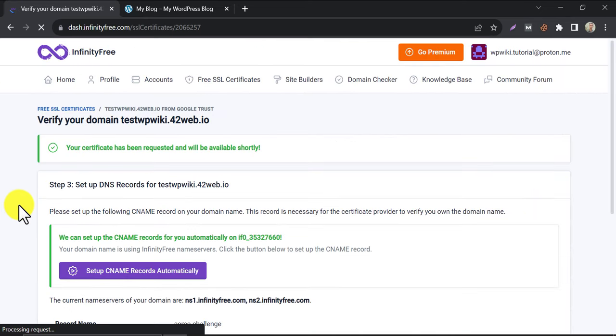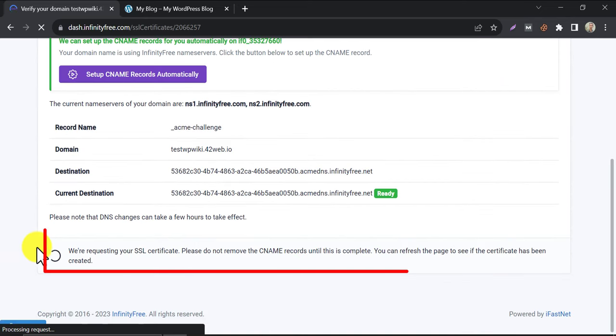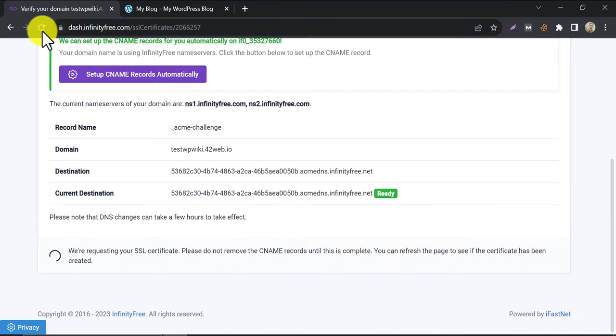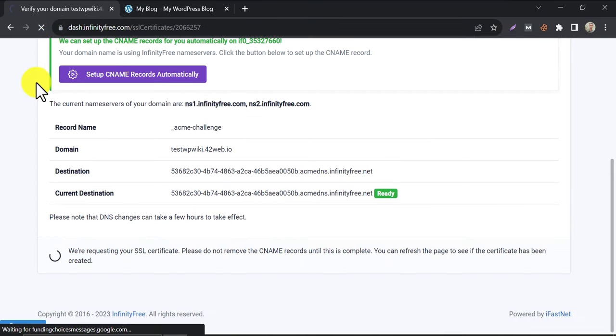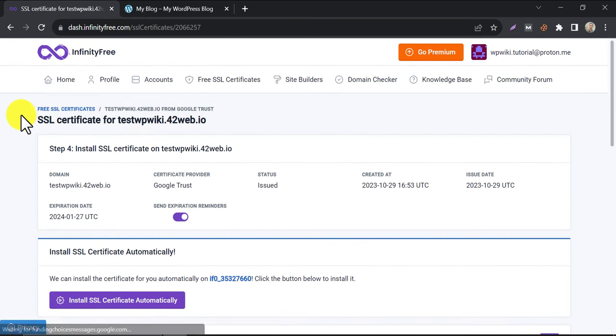Now you have to wait again. Two or three minutes is enough here. After refreshing three minutes later, you will see this interface. SSL certificate is generated.